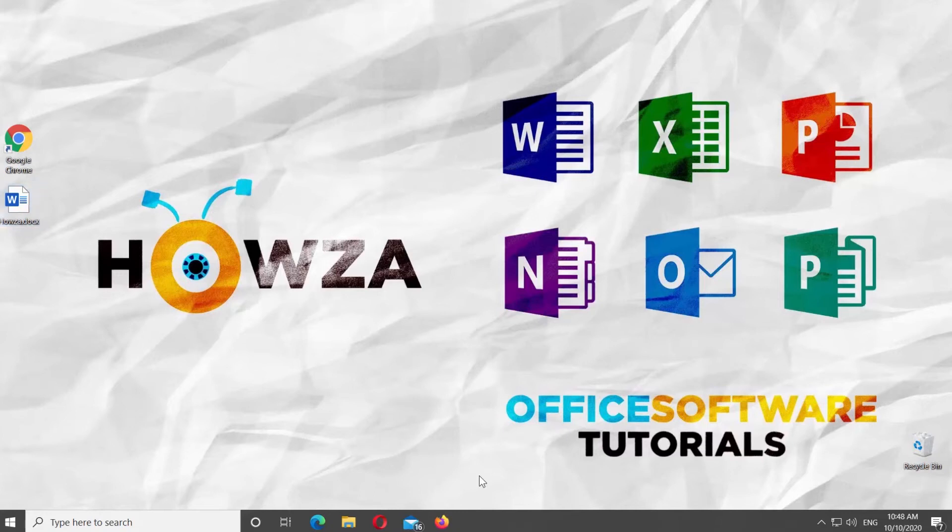Hey! Welcome to Houser channel! In today's tutorial, you will learn how to add AutoText to the Quick Access Toolbar in Microsoft Word.